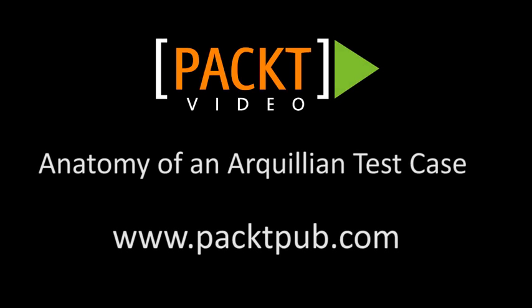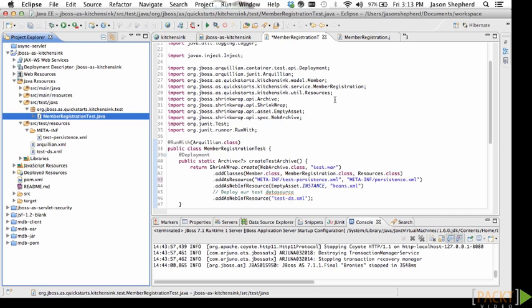How to write a test case to run in Arquillian. I am going to use the kitchen sink quick start to demonstrate how to use Arquillian to test your application code.